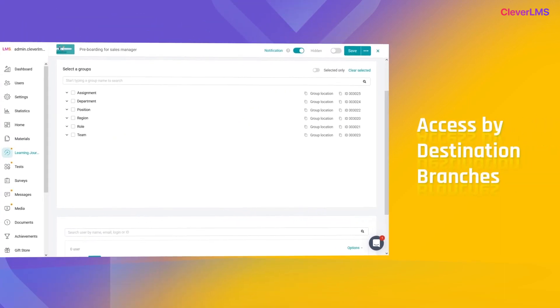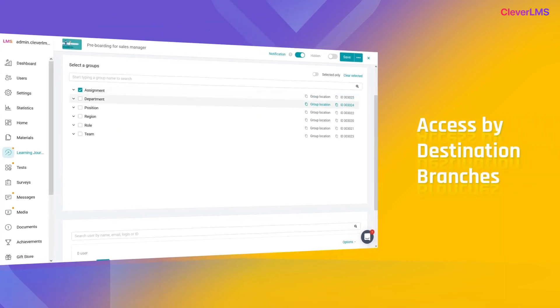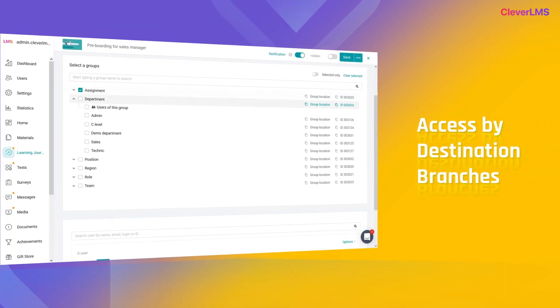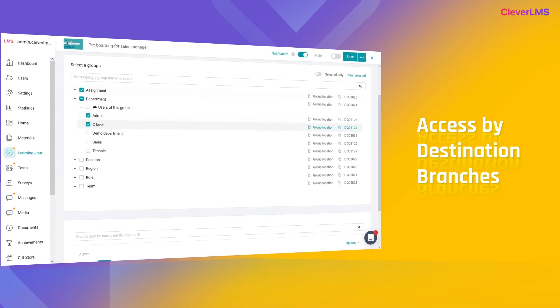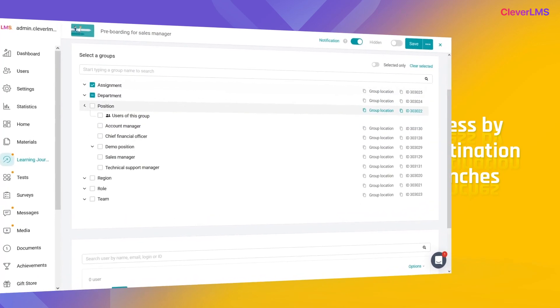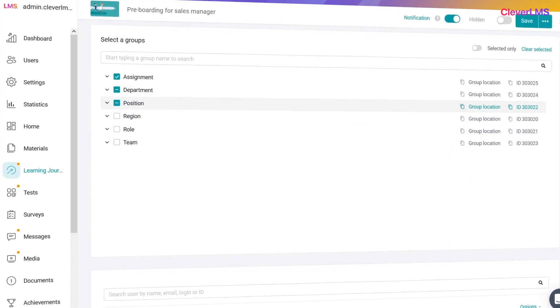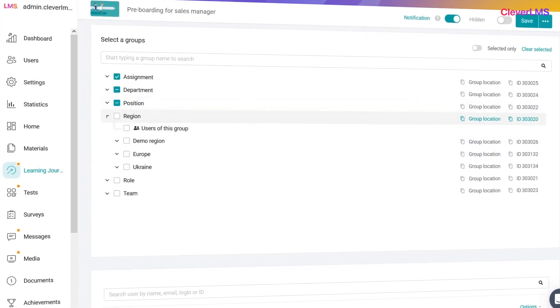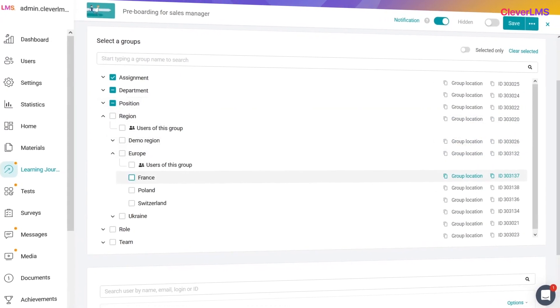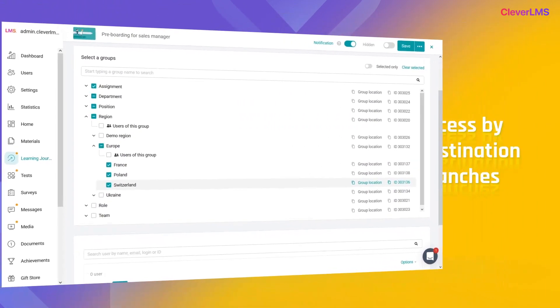Access by destination branches: this type of assignment is set up by selecting checkboxes on the appropriate user groups in the destination branches. During setup, you need to select at least one group in the branch so that users from this group can see the content.